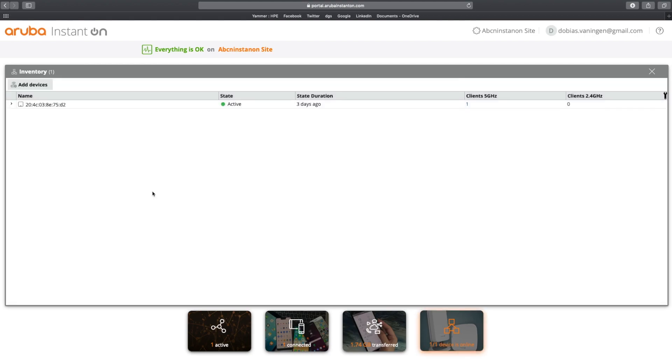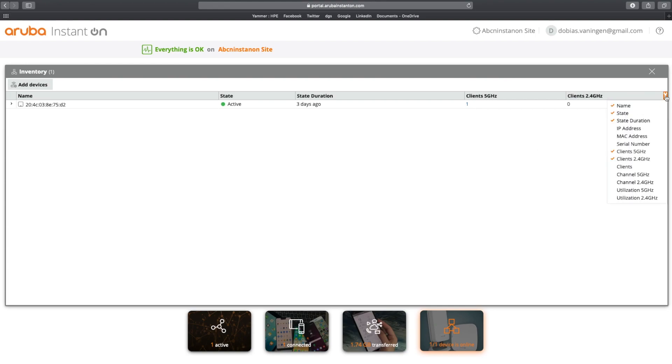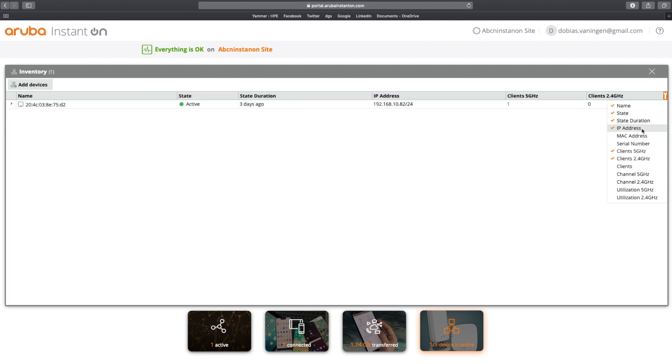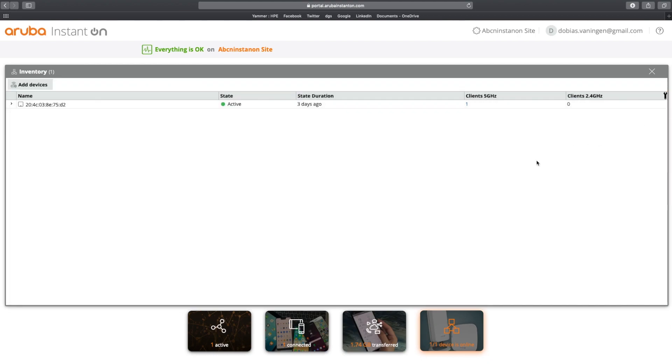I can immediately see my access point. I see with the green dot that this is active. I have one client connected to my five gigahertz radio, and there's zero clients connected to the 2.4 gigahertz radio. What about if I want to see more or less details here? Again, you can click here, you can show the IP address, for example, and this is where it will add details or you remove details. Very convenient.